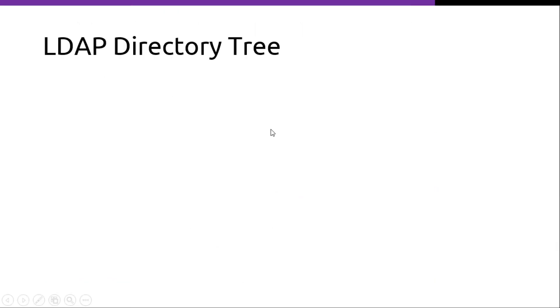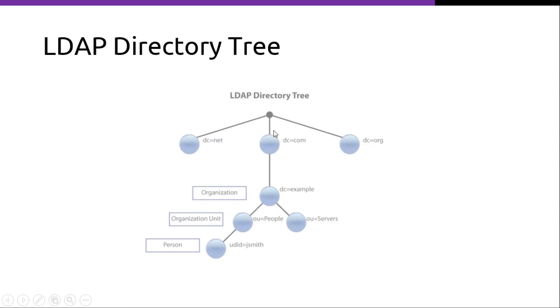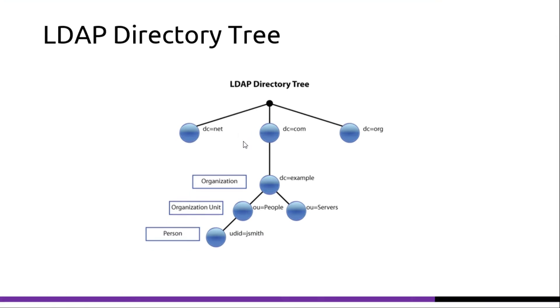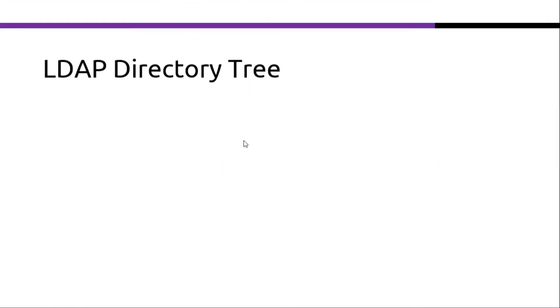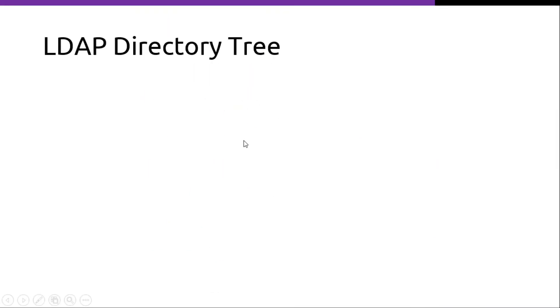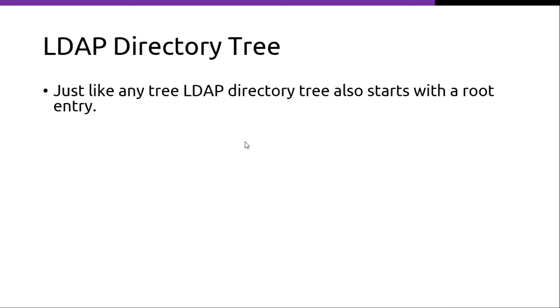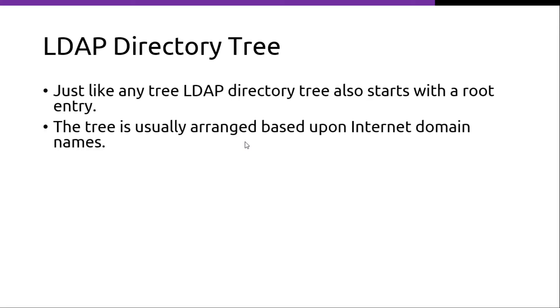This picture shows you how the LDAP directory tree looks like. Let's further discuss the LDAP directory tree. Just like any tree, LDAP directory tree also starts with the root entry.